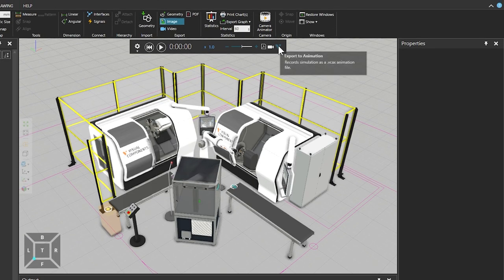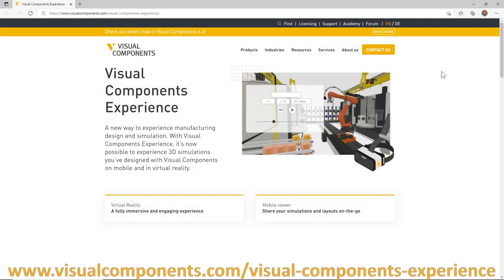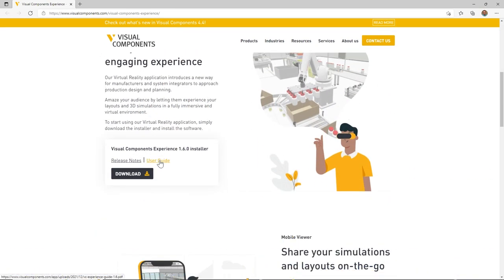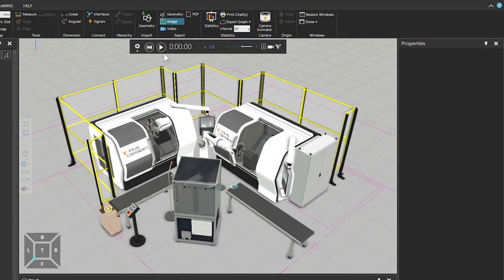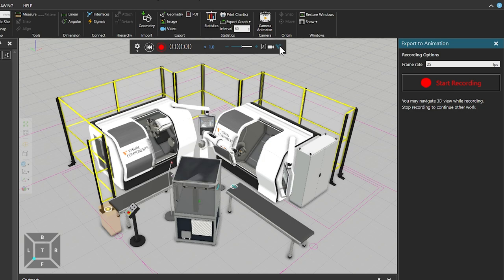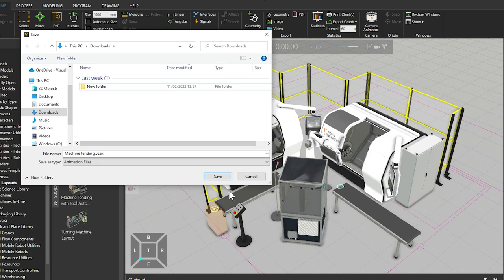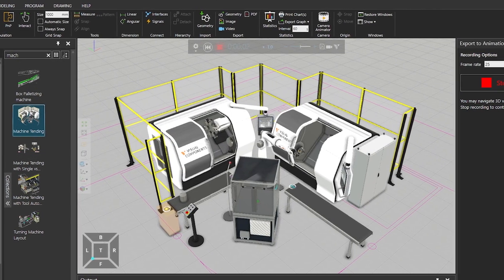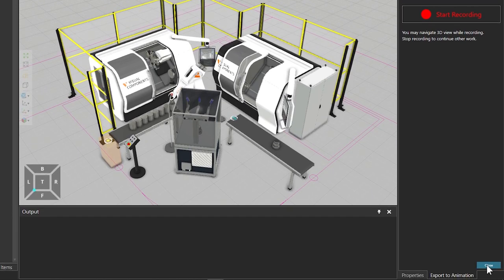The Export to Animation command allows you to record a simulation as an animation that can be played through the Visual Components Experience, an app for viewing 3D content and experiencing virtual reality. Visit the Visual Components Experience page for a detailed user guide and links to download the mobile and desktop versions. To begin, from the simulation controls click Reset, then click Export to Animation. In the Export to Animation task pane click Start Recording, select the location on your PC where you will save the animation file and click Save. When you are ready click Stop and Save, then click Close.